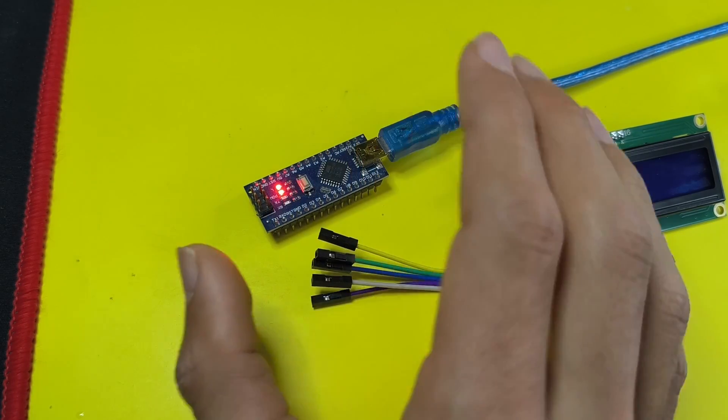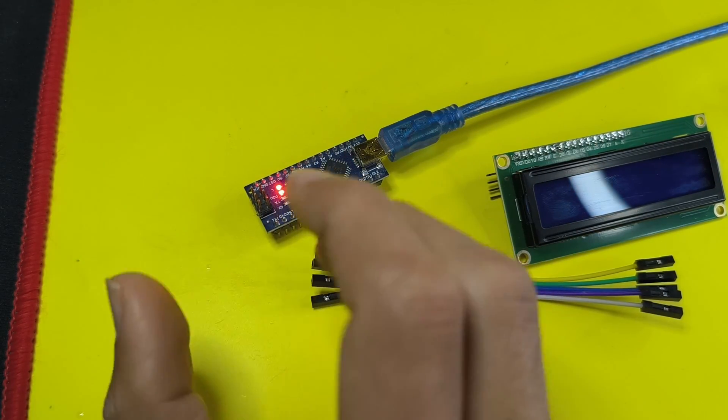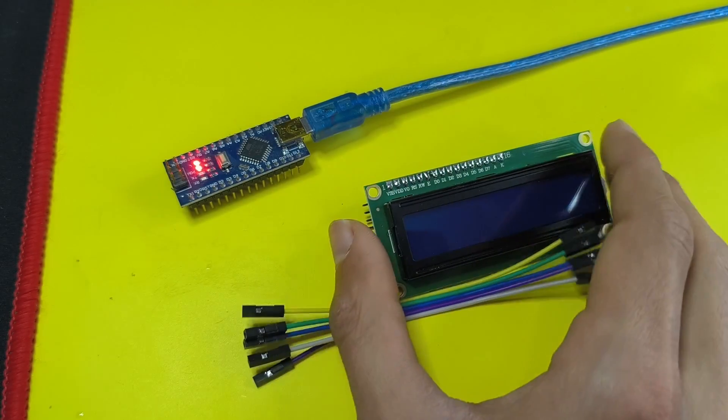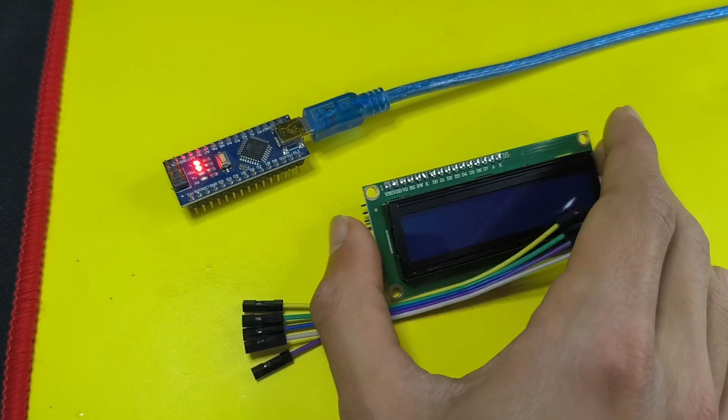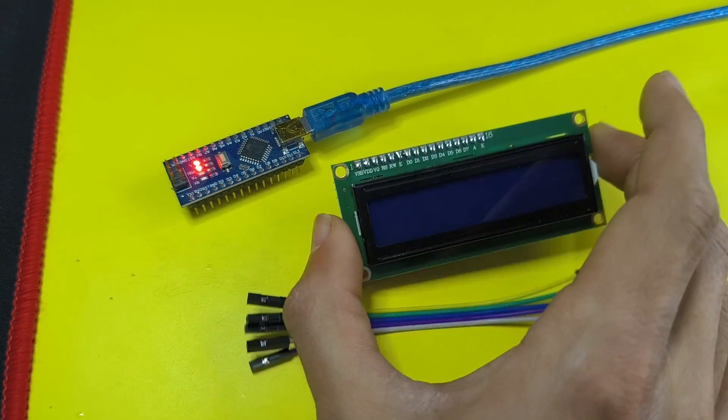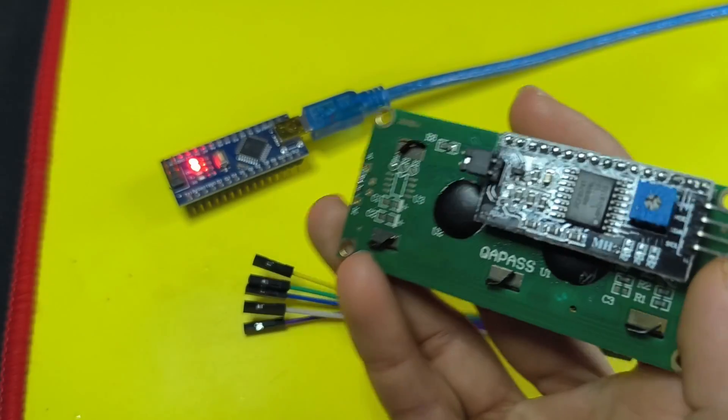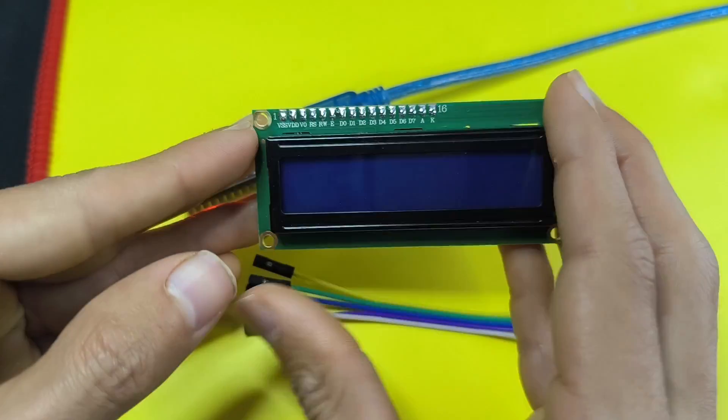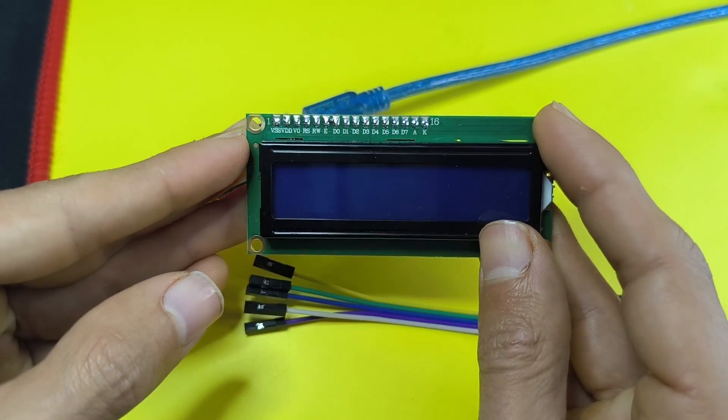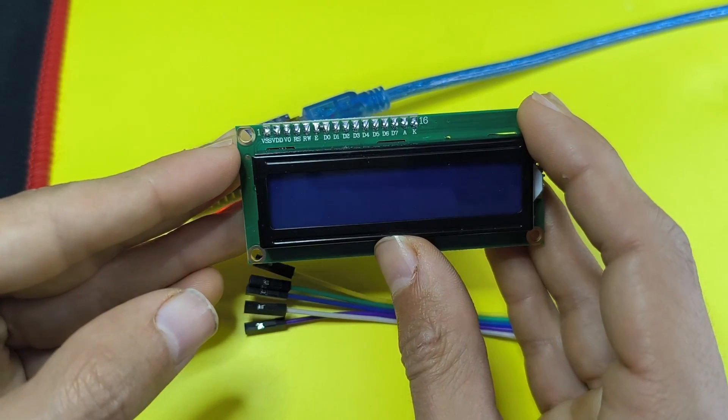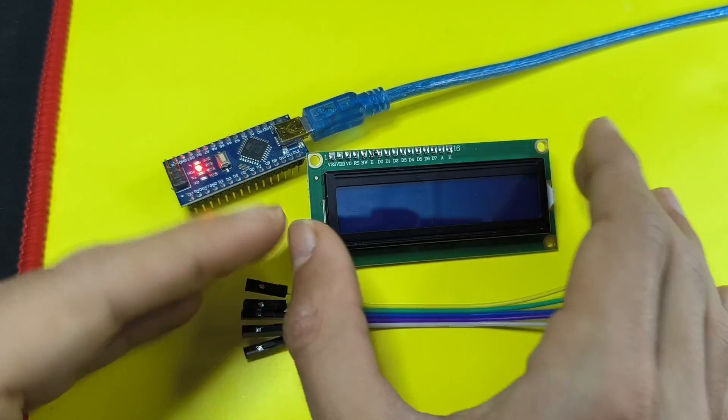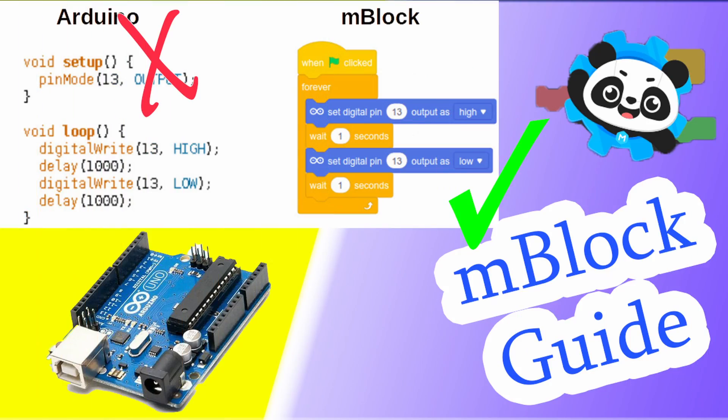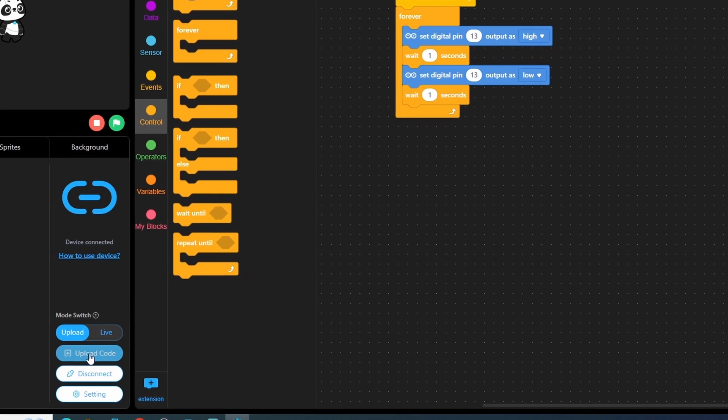Before I finish this video, I want to show you how to use some libraries that allow you to use other components, like the LCD display that comes with the I2C module. In order to use this display, we have to install a library called Liquid Crystal I2C using the Arduino IDE. But if you want to use mBlock, these are called extensions.